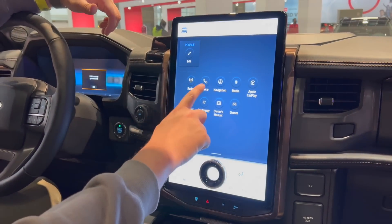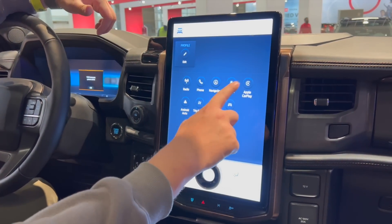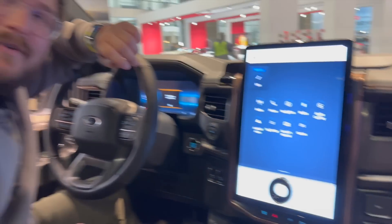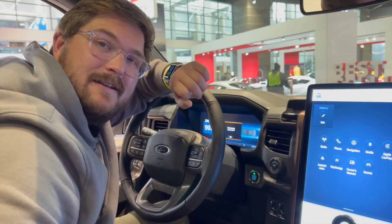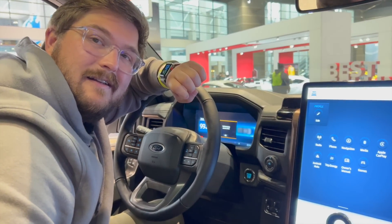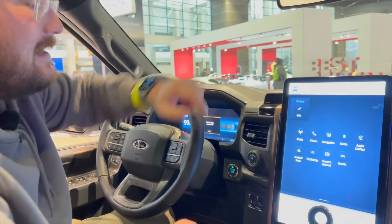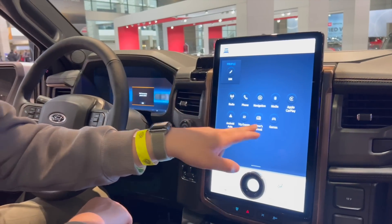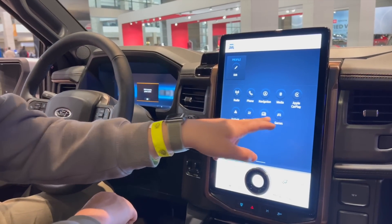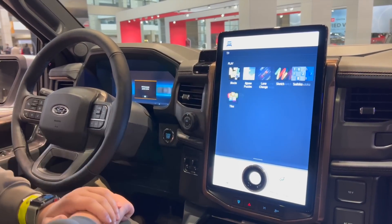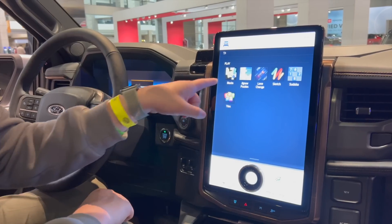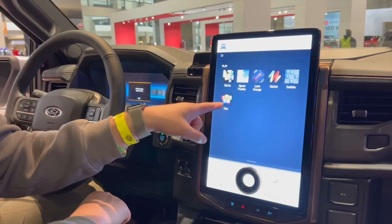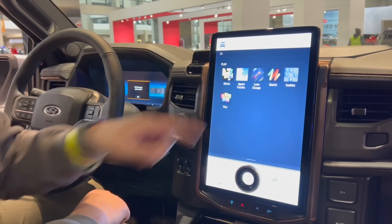So you have Radio, Phone, Nav, Media, Apple CarPlay — which I believe now is full screen Apple CarPlay — and Android Auto, Trip Energy, and then Games. So we'll start with Games. Interesting ones here. I think some of these are new.